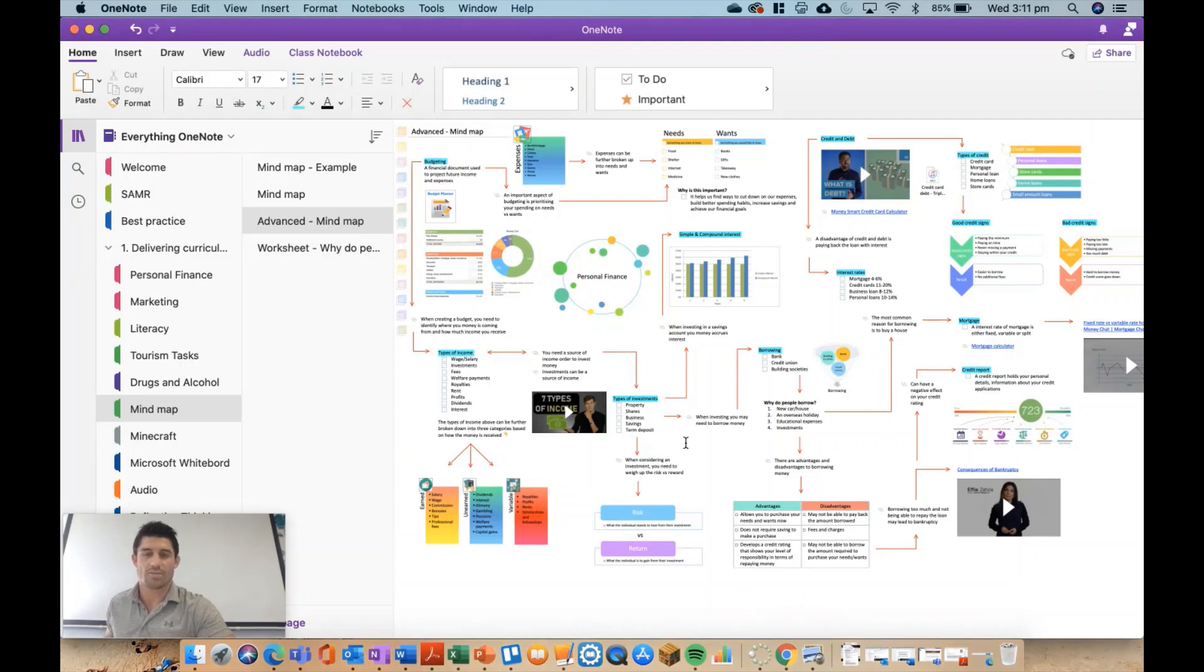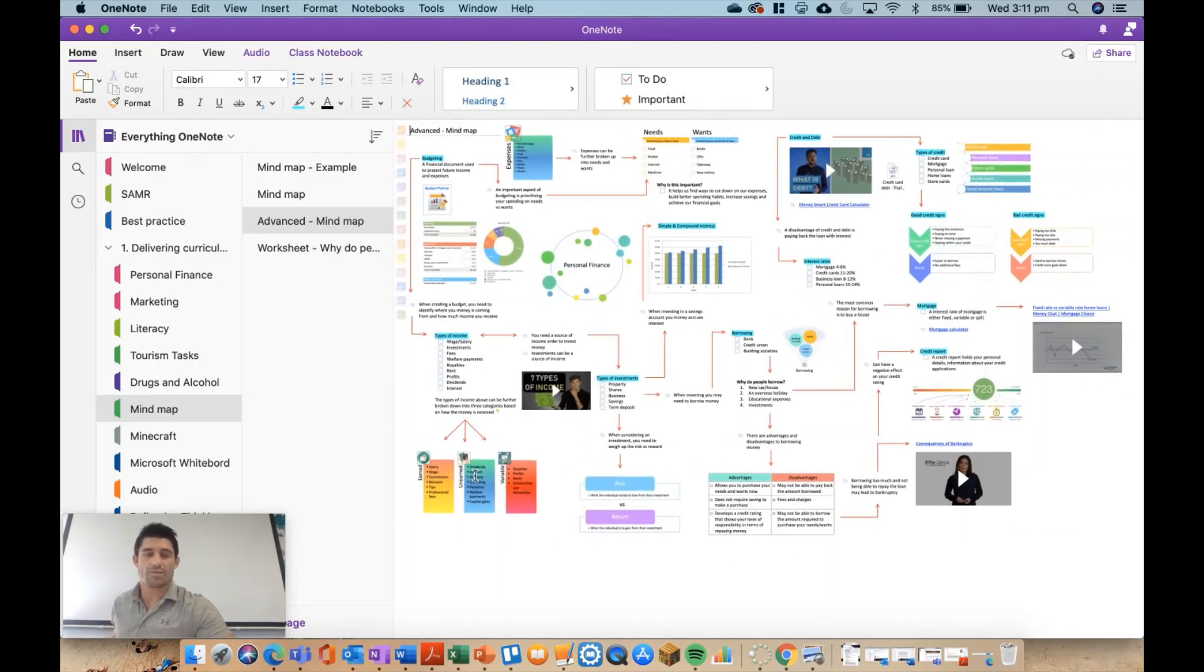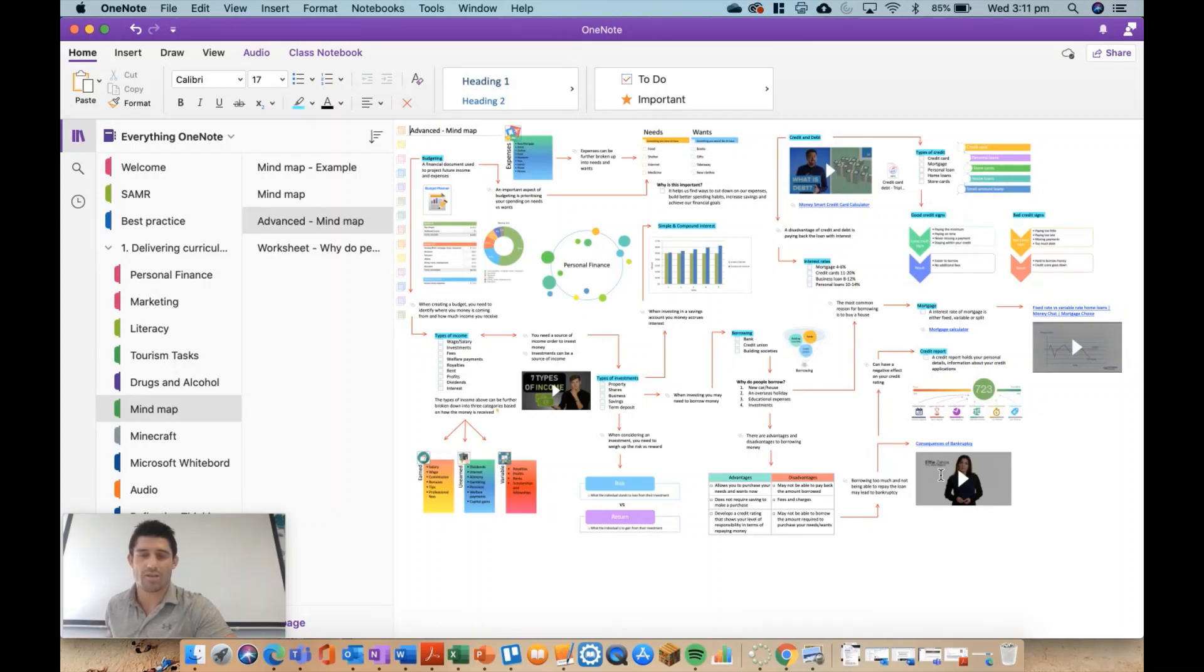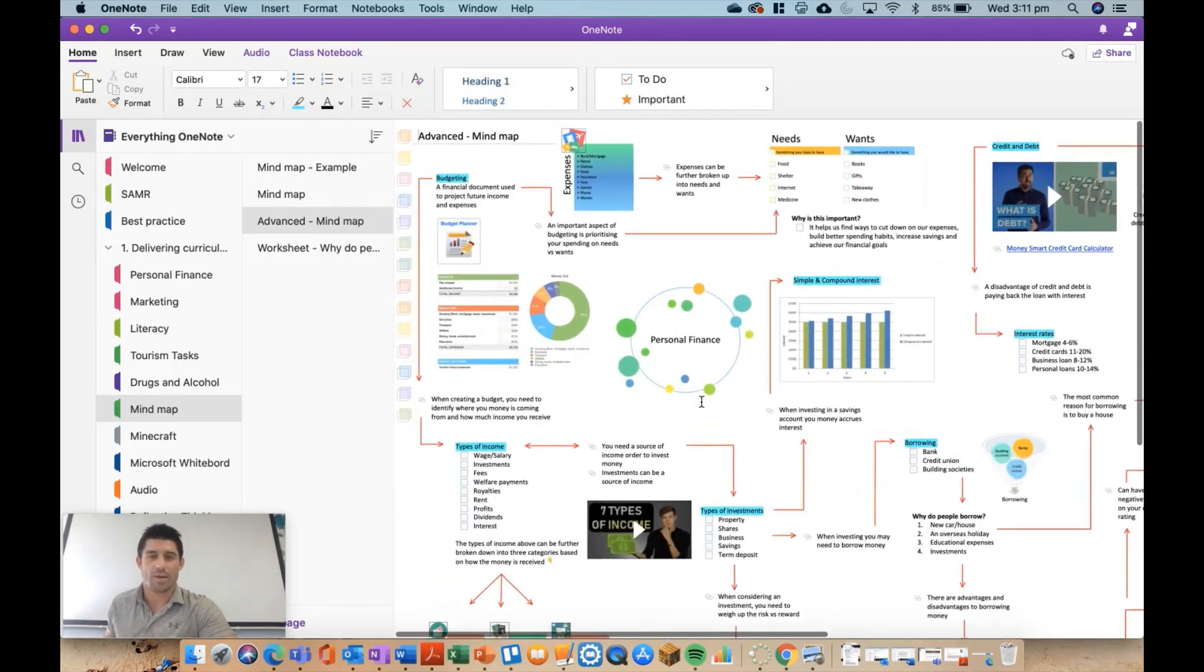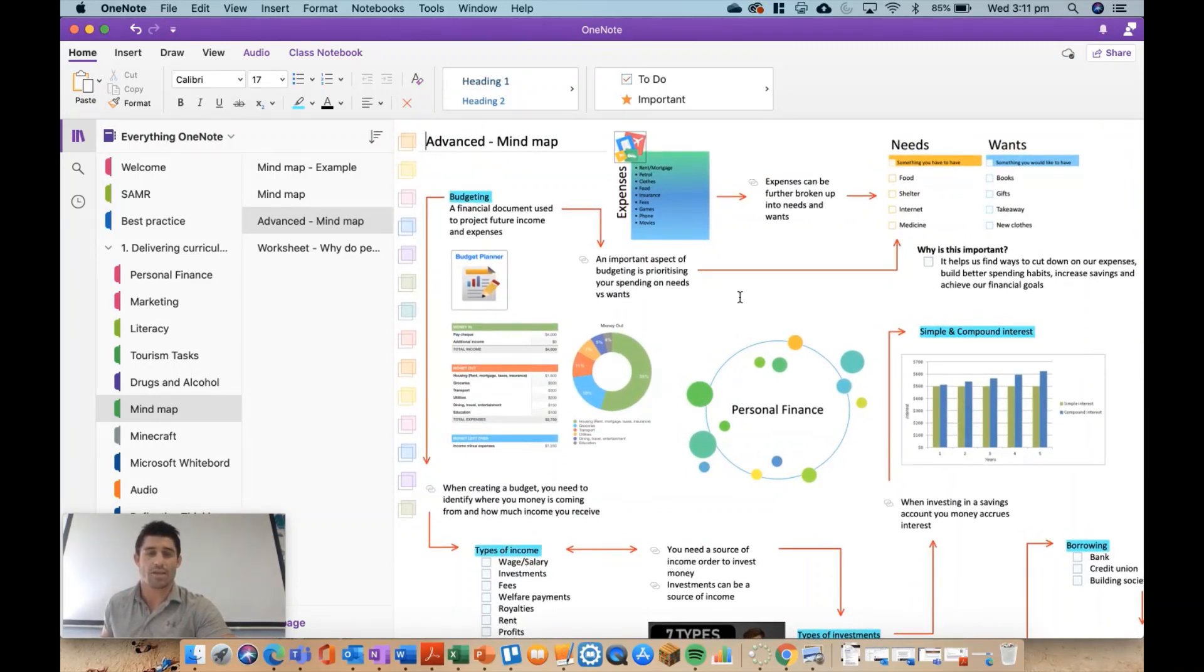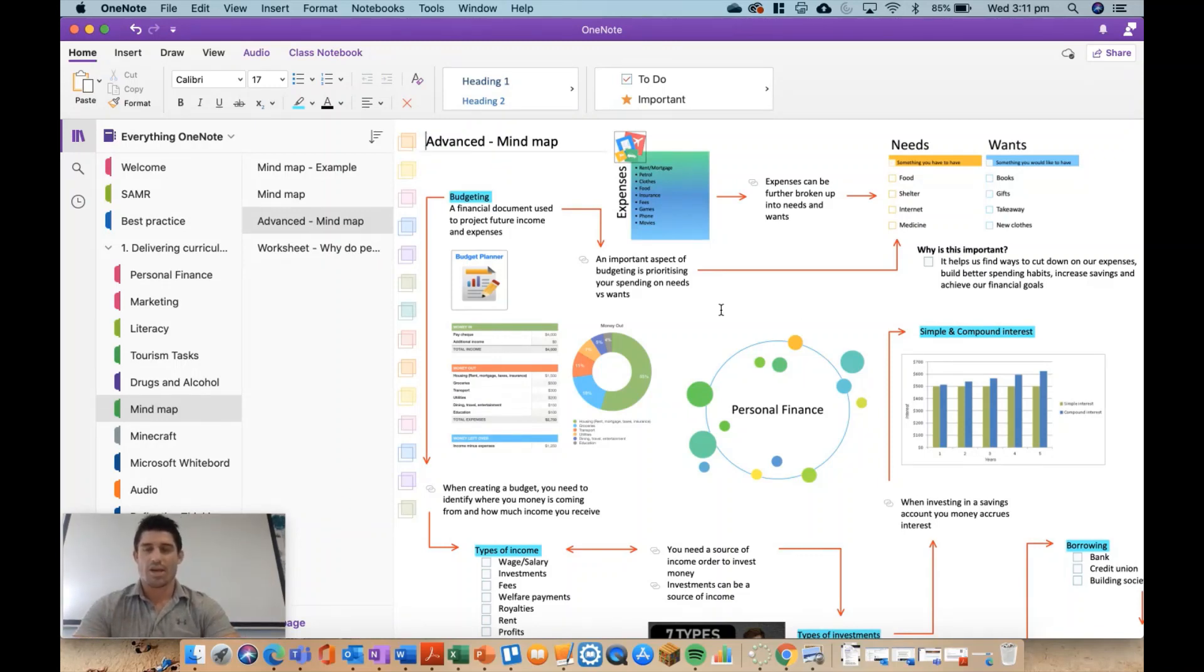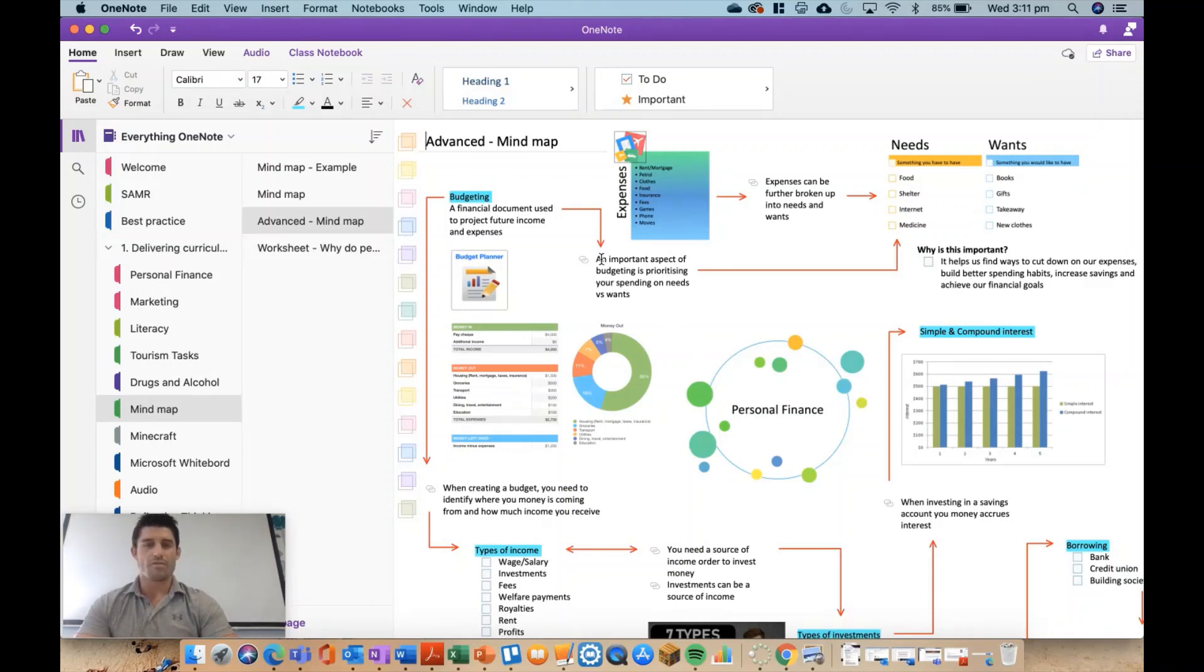What I've done is started to integrate some of the different features within OneNote. You can see I've got some images in there, there's a couple of links to websites, I've embedded a couple of YouTube videos. I've really started to build on the different features you can use to create a really cool mind map. This did take me probably nearly an hour to do, so I went to the extra effort of creating this for you guys. You can see I've still got my personal finance SmartArt in the middle.